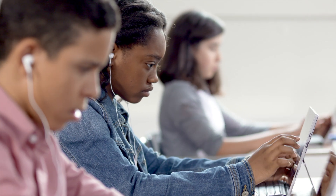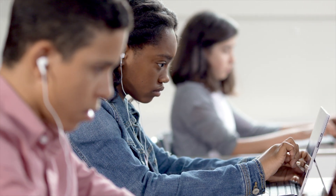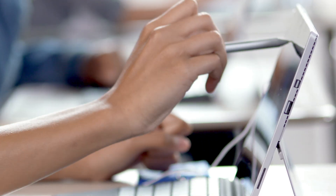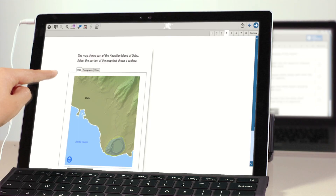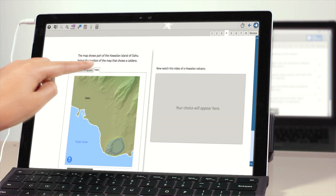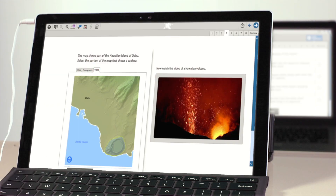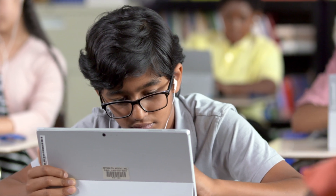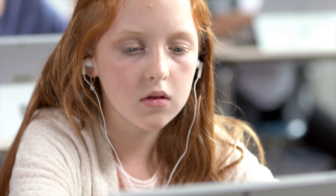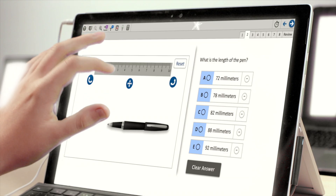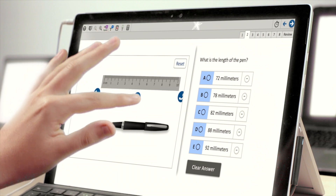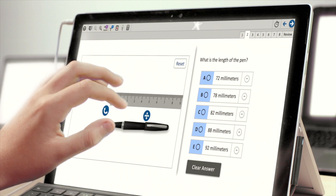To demonstrate their knowledge of geography, students analyze and interact with full-color maps, charts, photographs, and videos. Students can respond to questions in mathematics with digital tools, including rulers, calculators, and interactive graphs.